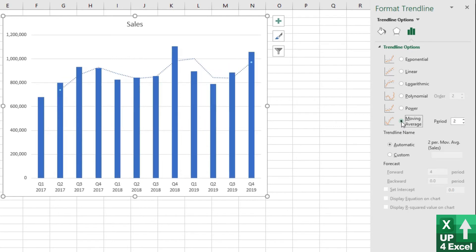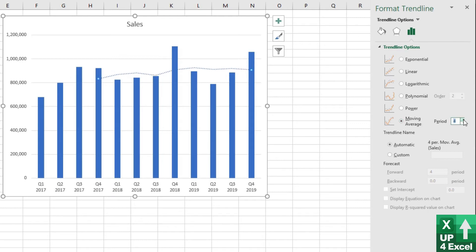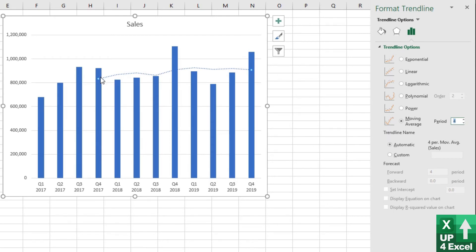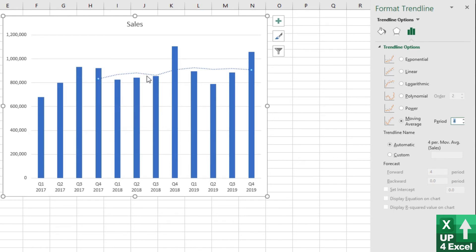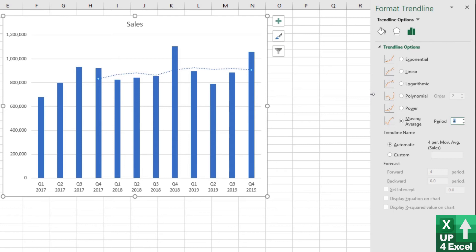And then moving average, which you can't use to forecast forward. But what you can do is use it to get an underlying trend. So if you've got a seasonal pattern, for example, moving average will let you wipe out that seasonal pattern. By picking a four-period moving average, what we're doing is taking the average of the previous four quarters and plotting that. So that's going to give us a much smoother line. But again, we can't use it to forecast forward. But it is another type of trend line that you might want to consider adding to your graph to get an underlying performance line on there.